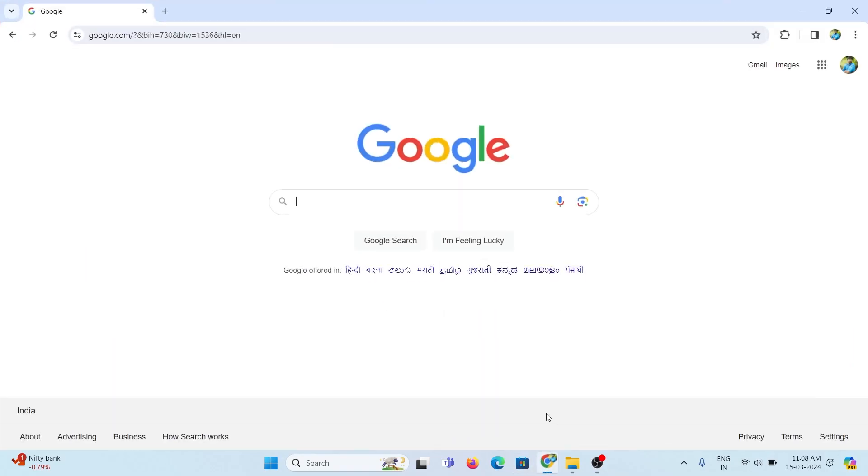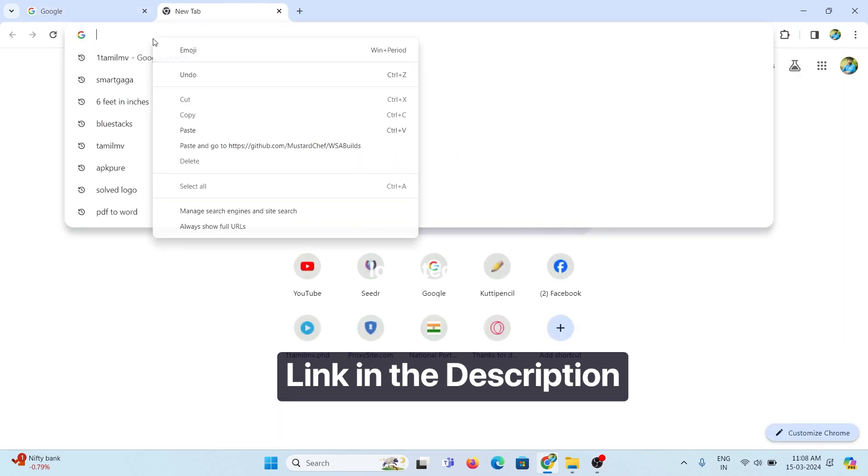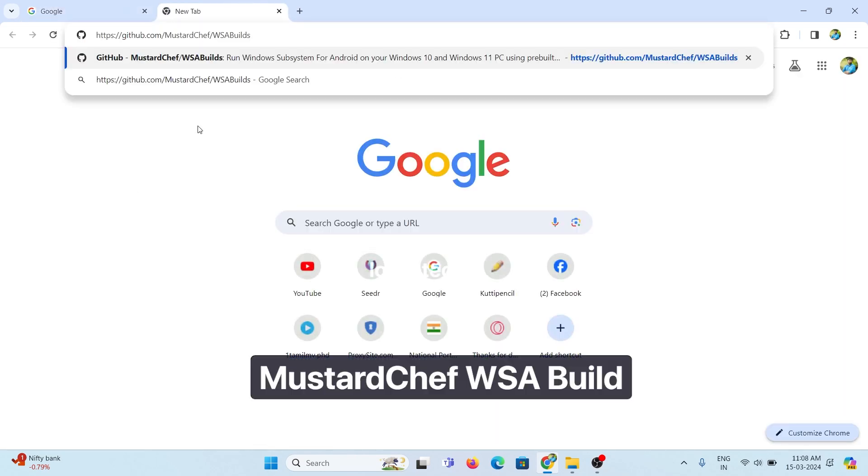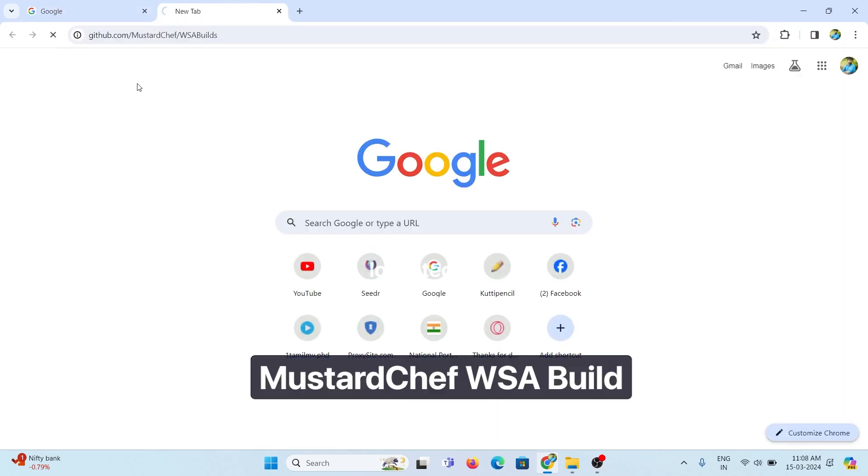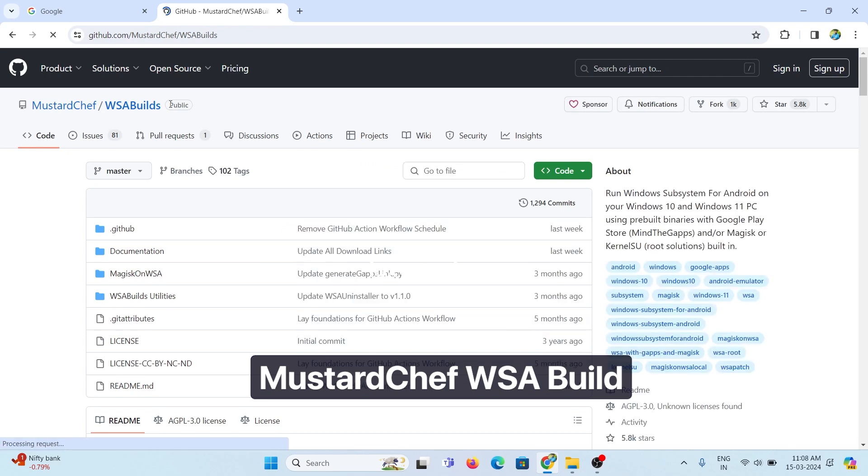Now your system is ready to install Play Store. Let's get started. Open the link given in the description box. Select Mustard Chef WSA Build in Google and open the link.